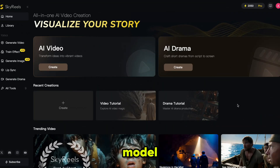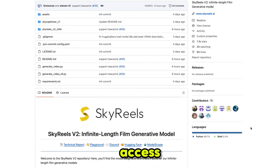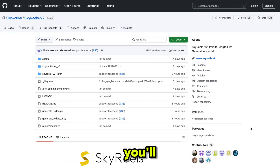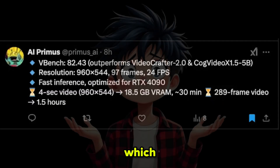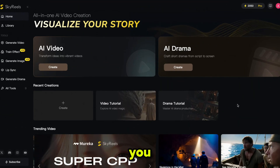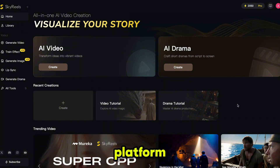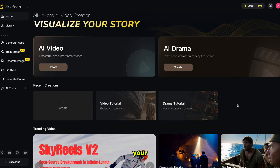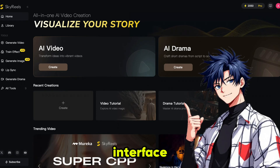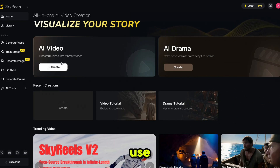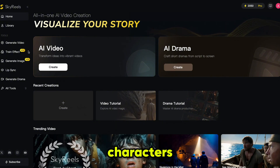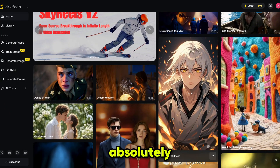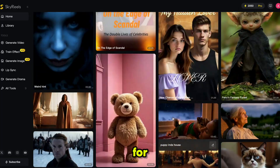SkyReal is a new AI video model that's also open source, which means you can access everything for free. I'll provide the link in the description. If you want to use the open source model on your own, you'll need at least 18.5 gigabytes of VRAM, which most people don't have. But don't worry — you can access everything directly on the SkyReal AI platform without needing a powerful GPU or extra VRAM. Just sign up using your email and you'll be greeted with a user-friendly interface. You can also check out videos created by other users — they look absolutely amazing.